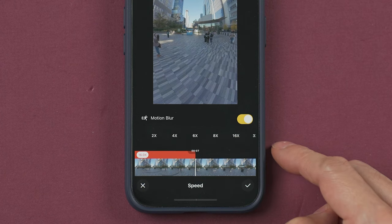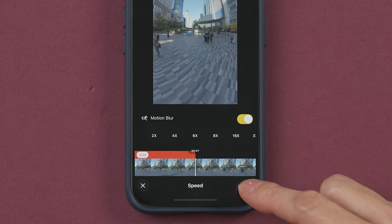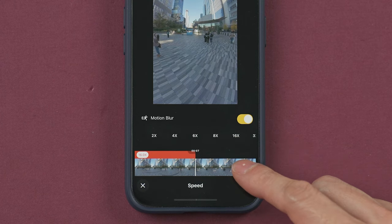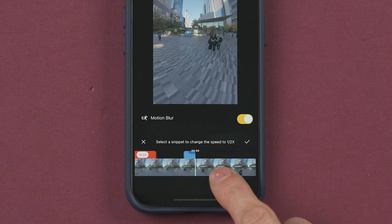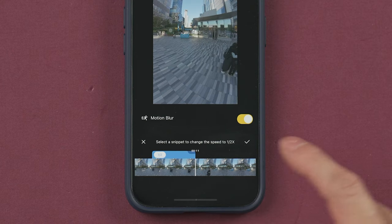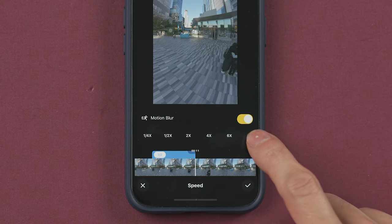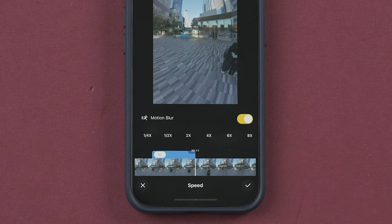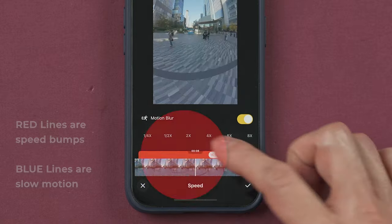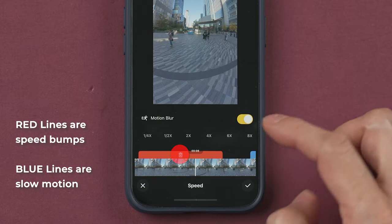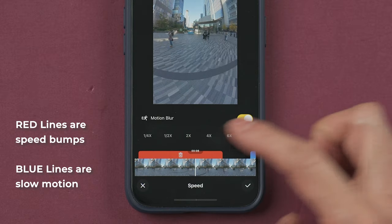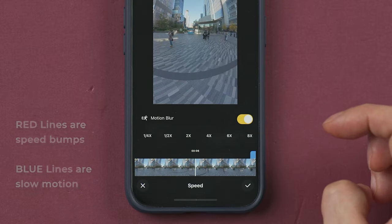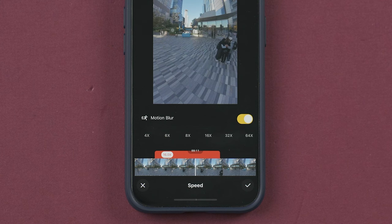Once you are ready, tap here to finish. You can also do multiple speed changes by repeating the same process. If you need to delete one of them, press the red line and then tap the trash can to confirm, then go back to the main menu.